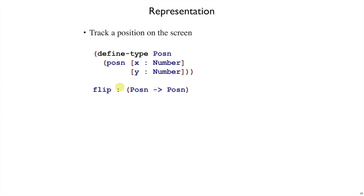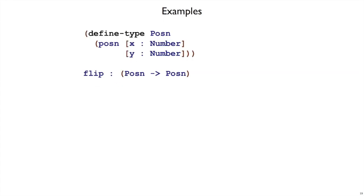Now that we have our representation, we can go on to the next step, which is examples. And because it's an example for the flip function, that means that it has to start open paren test, open paren flip. And we've left some space for the argument to flip and the predicted result.